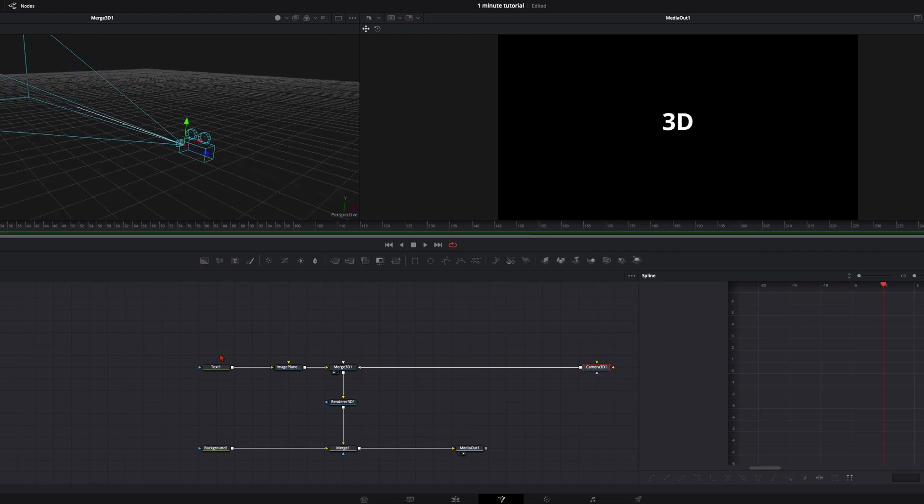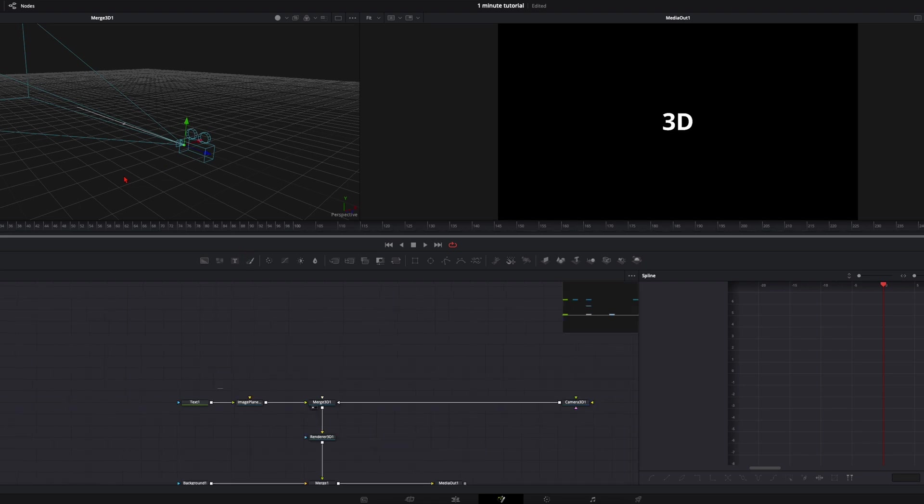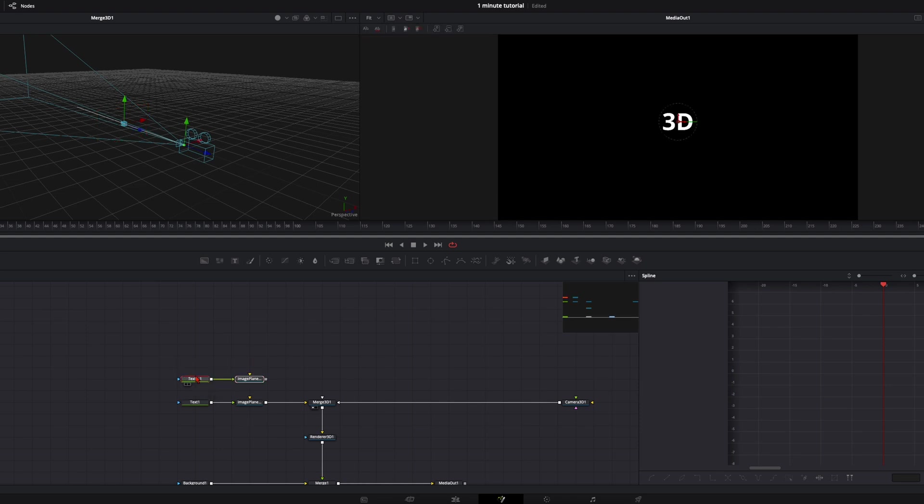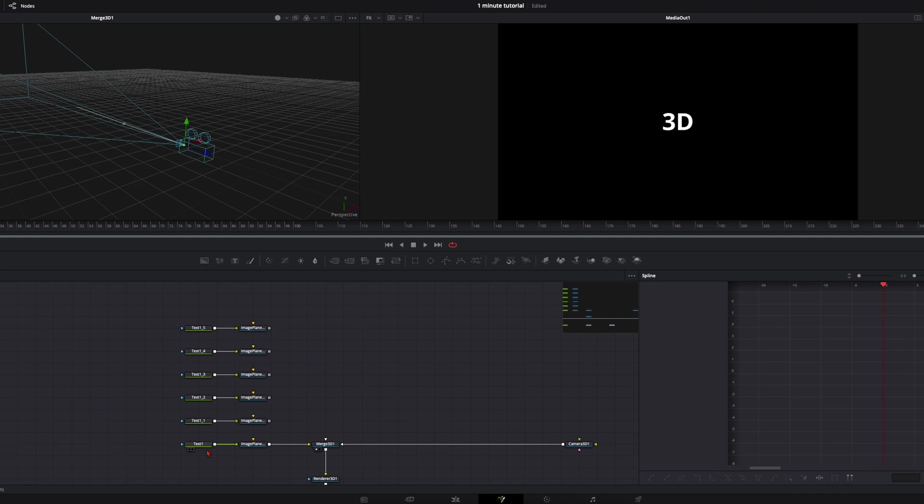In this tutorial I will keep it pretty basic so I won't change the font or the shading of the text. I'll just leave it like that so you get the idea how to do this in the 3D space. To add more text I just copy the text and the image plane with command C, command V. Now I created a text node and an image plane for every word.